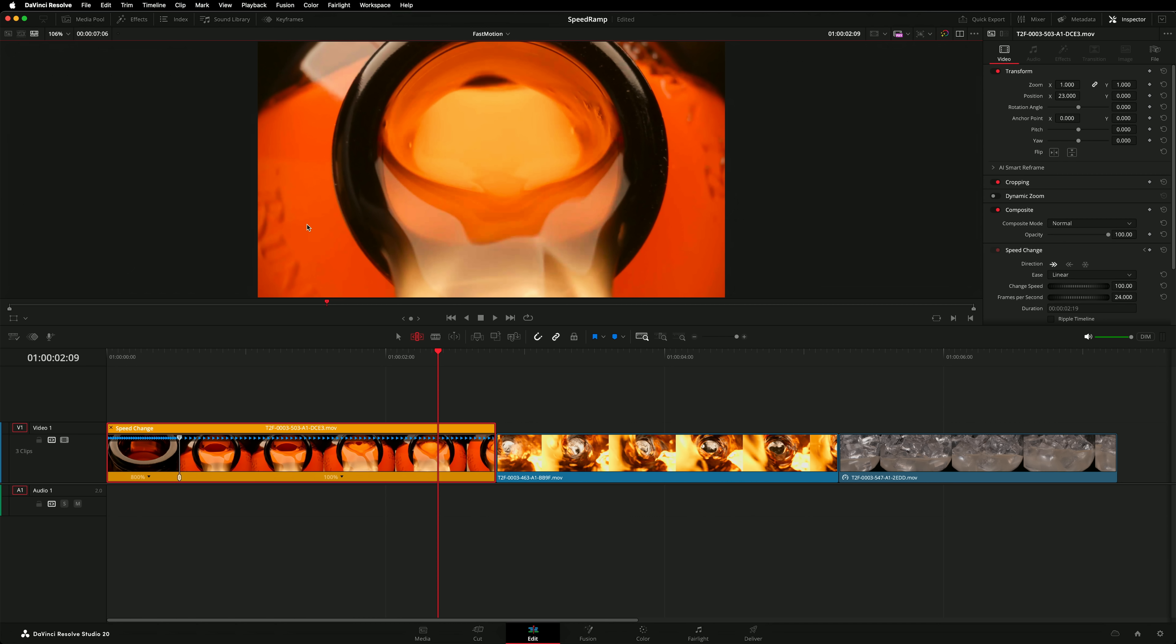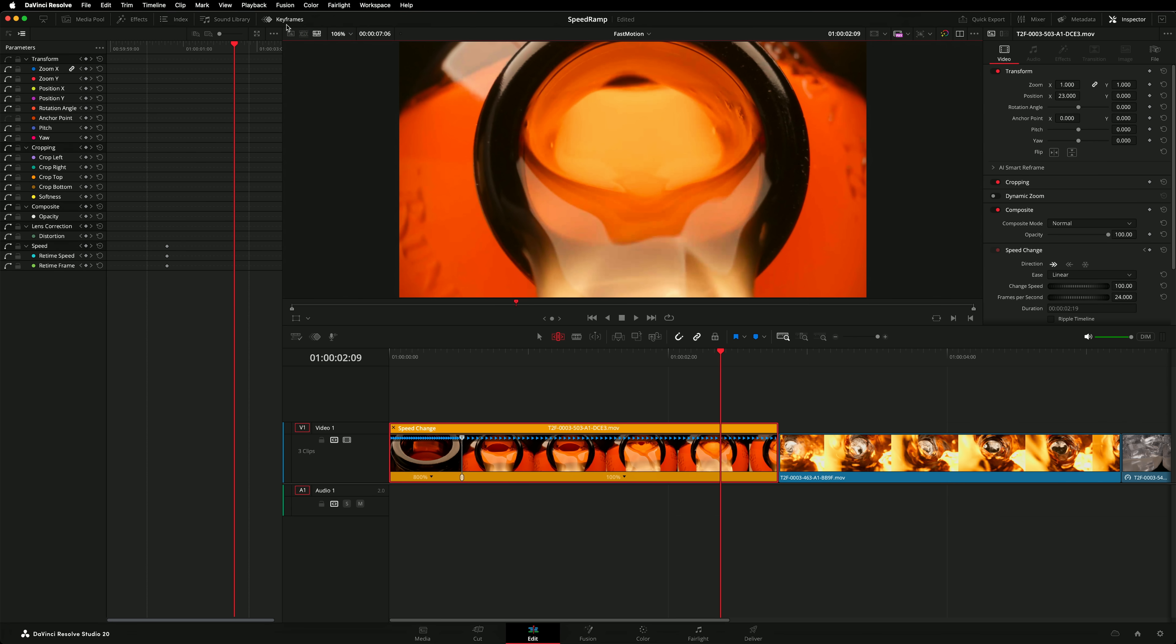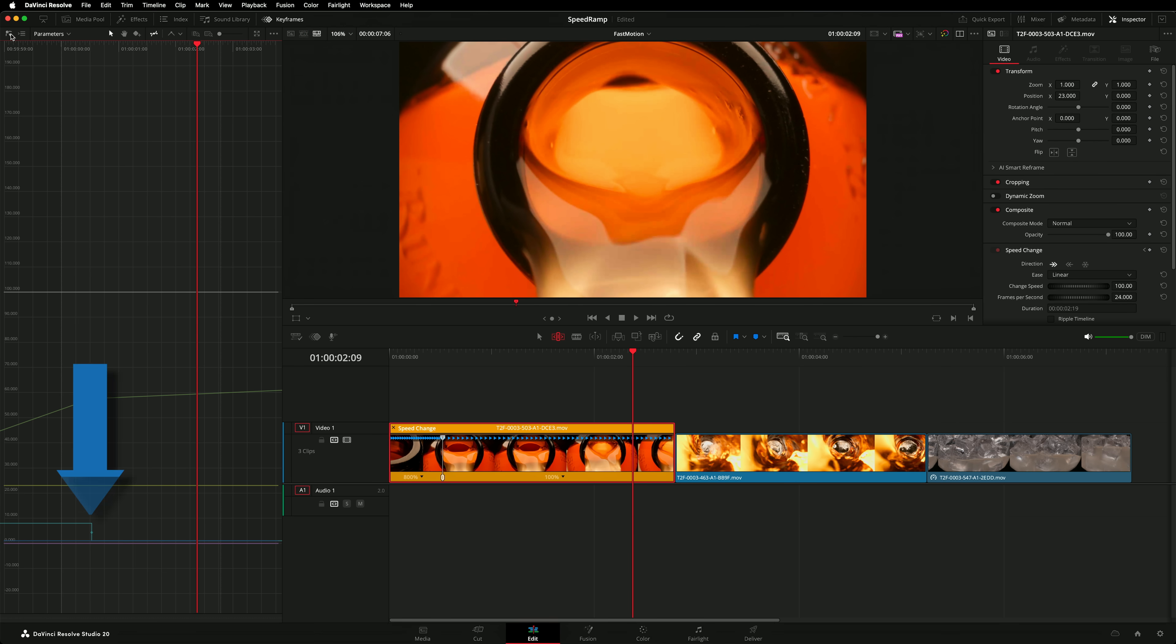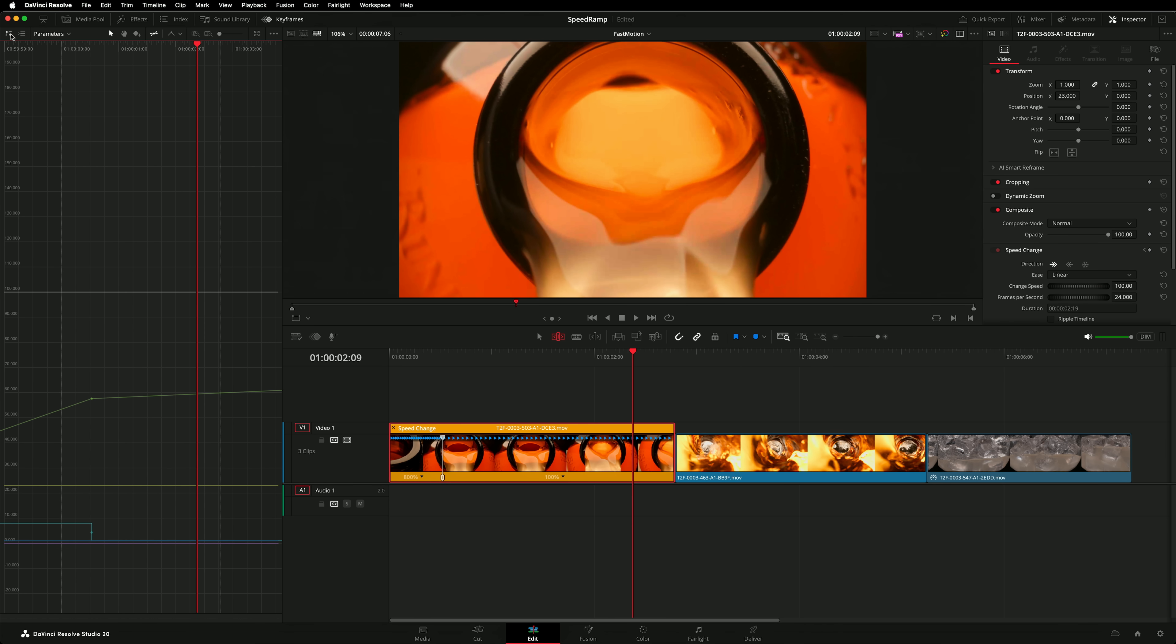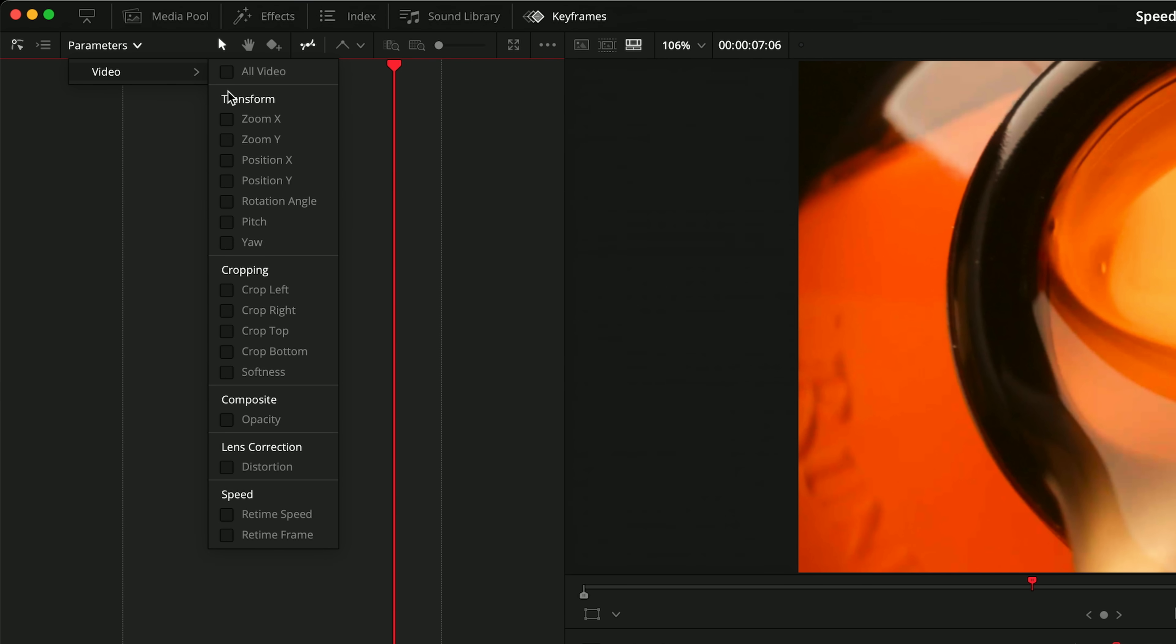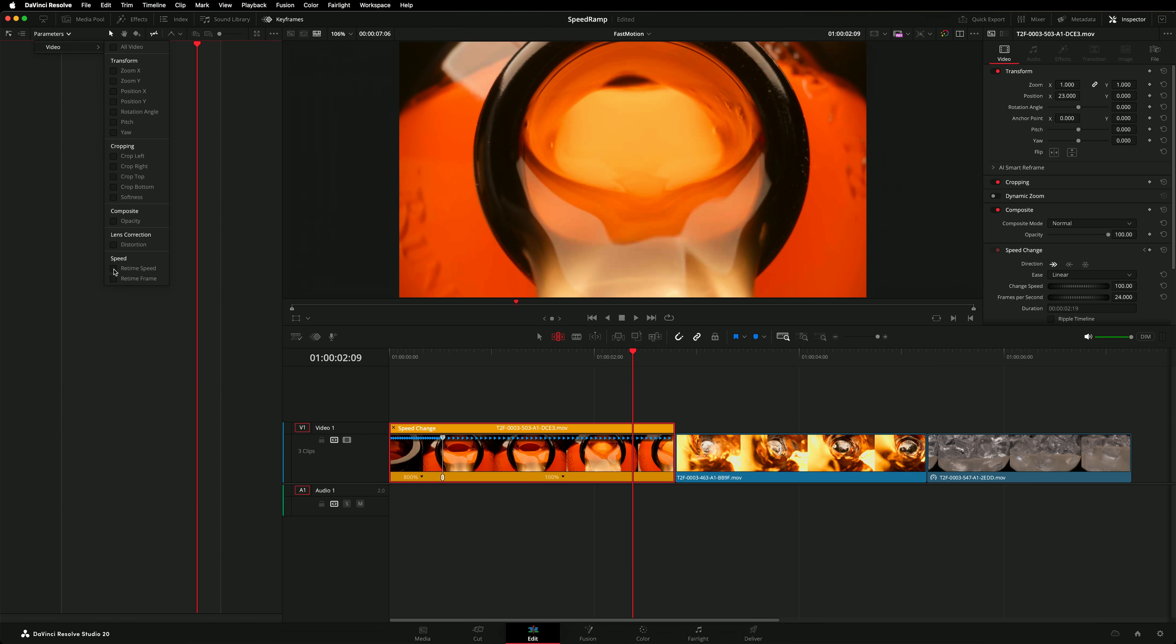This is done by adjusting the re-time curve in the keyframe editor. In version 20 the keyframe controls were relocated to their own separate panel in the top left hand corner of the screen. By default this panel opens in parameter view. We want curve view. I can already see the re-time curve in the keyframe viewer. If your re-time curve isn't visible or perhaps you'd like to declutter the view go to the parameters drop down menu and filter the list so only re-time speed is visible.